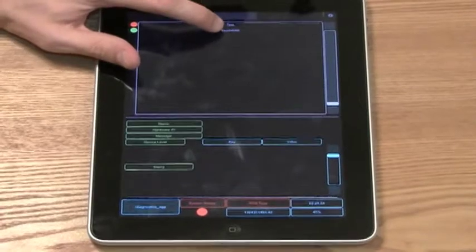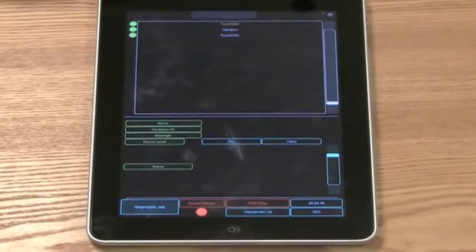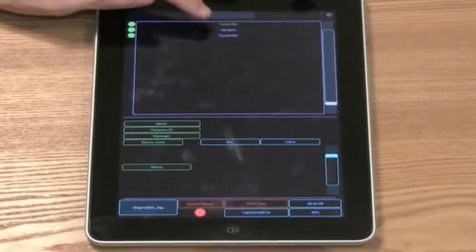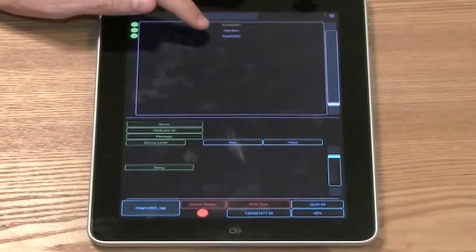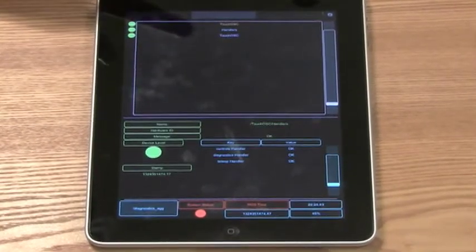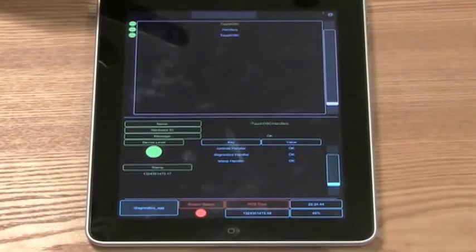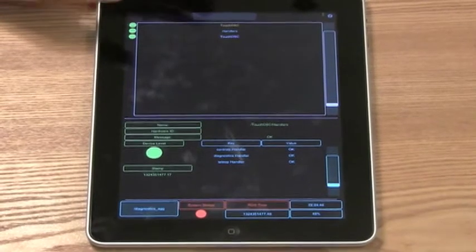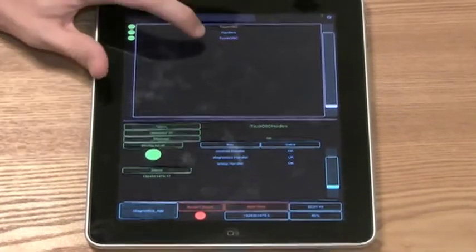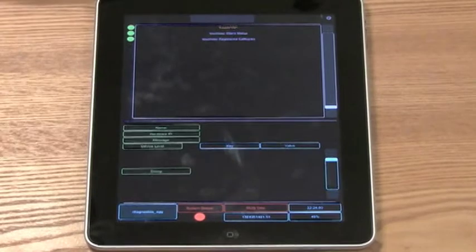Let's take a look in TouchOSC. Under the TouchOSC handler, I have two diagnostic aggregators set up. We have one for handlers, which has a diagnostic message for each tab page handler that's currently loaded, and also one for TouchOSC.